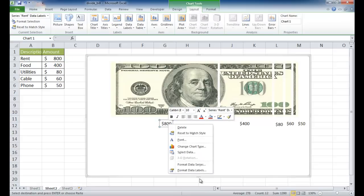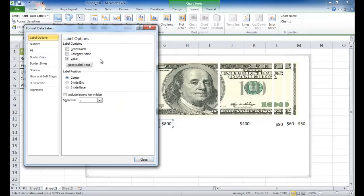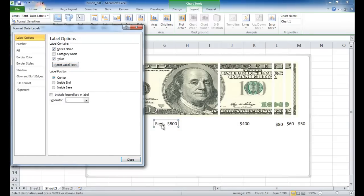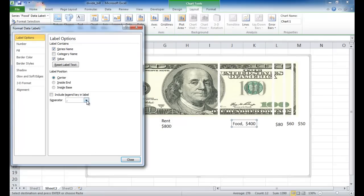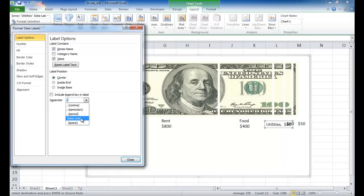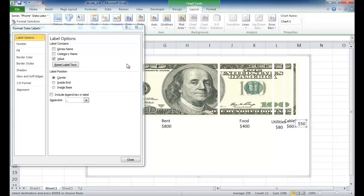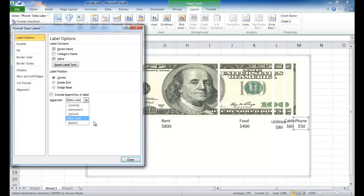Right-click and go into Format Data Labels. The window comes up. I want to have the series name included — click that checkbox and you can see it's been included. Instead of having a comma, I prefer just a new line for each item. Rent is $800, so that becomes a new line. Do the same for the rest: click series name and then new line. This is basic formatting — you can use the comma or new line, whatever you prefer. Click close.